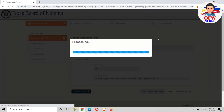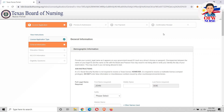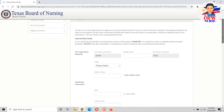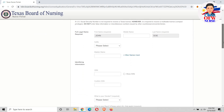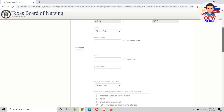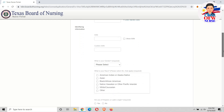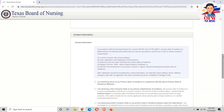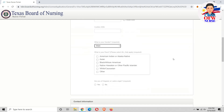Just hit save and continue. Okay, this is your demographics section — basically your personal information and location.